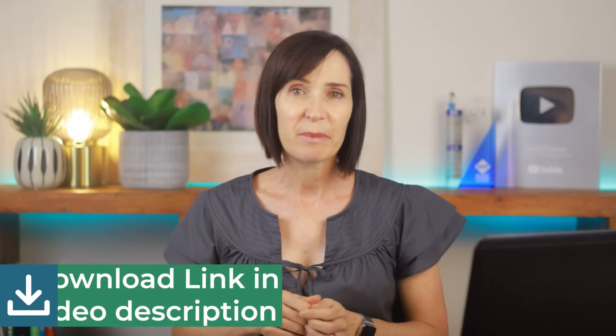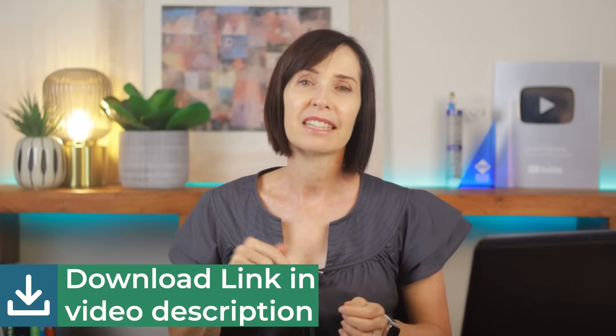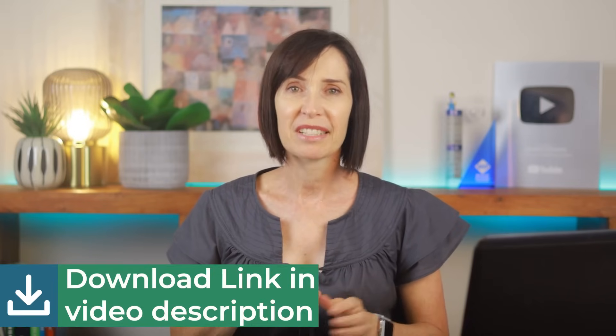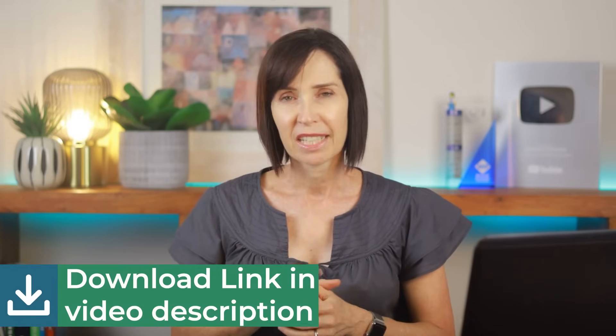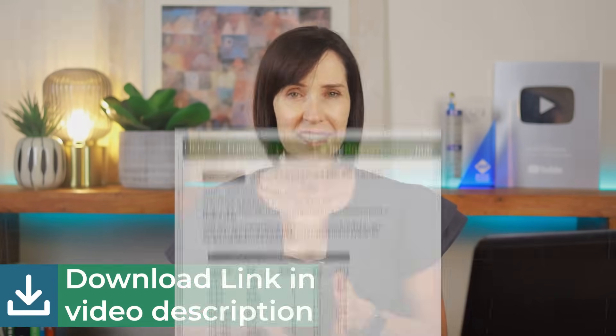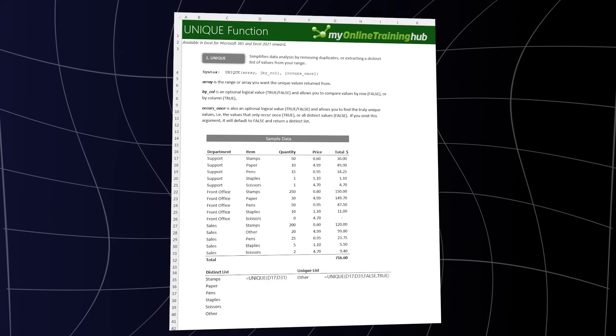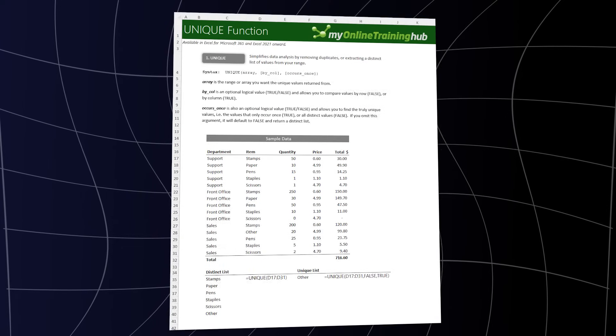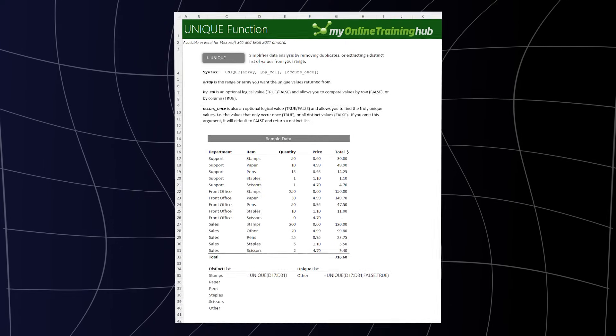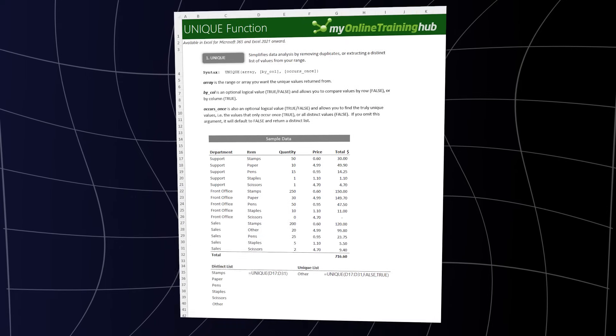By the way you can grab the file from the link in the video description and follow along. It also contains a cheat sheet, an example for each function, so you can use it for future reference.